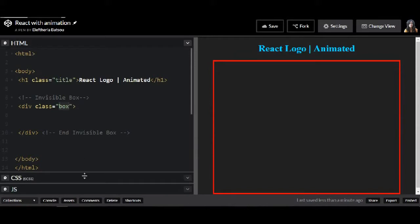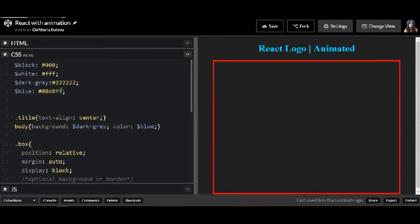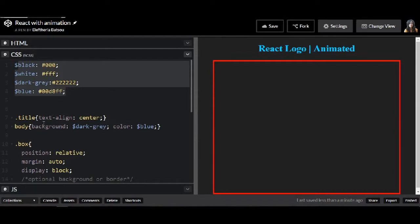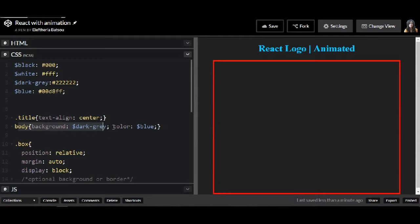So I have a class named Box. I will have only four colors: a black, a white, a dark grey and a blue one. The body will have a property of background dark grey and a color blue.